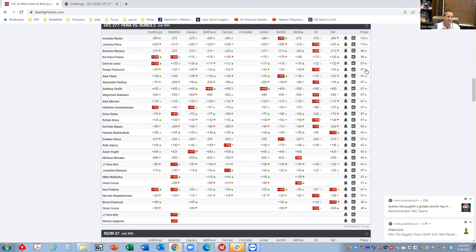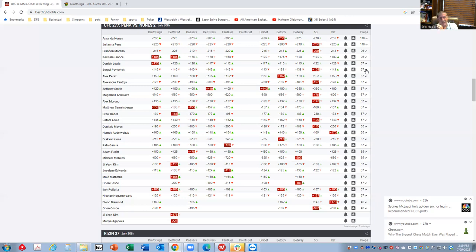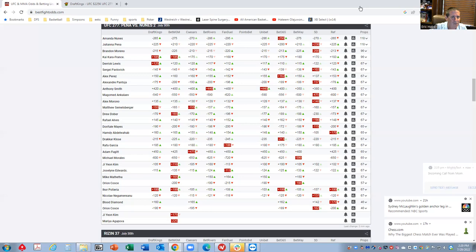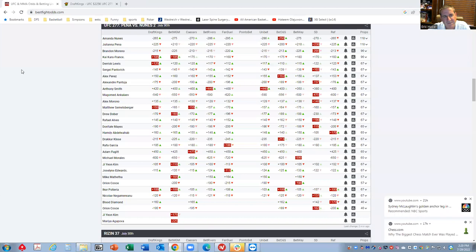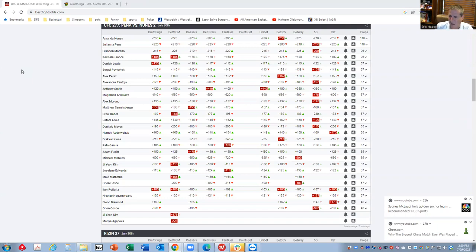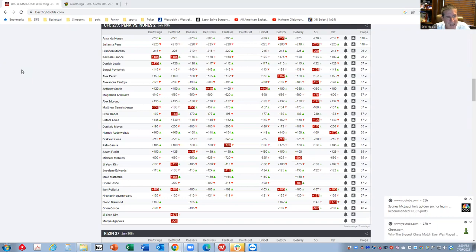Then you have these two main events. You have Moreno against Kaikara France. I have to say, I think all four betting interests are live in these last two fights. You have Moreno who is a minus 200 and he's been more of the guy that's been in the spotlight. He's been fighting some main event fights. Moreno has been in the spotlight, he's put out some good performances. Kaikara France has been kind of fighting a little bit lower level, but he's been improving and getting the job done a little bit.